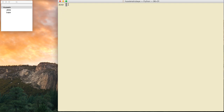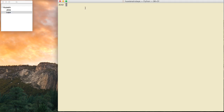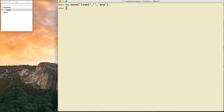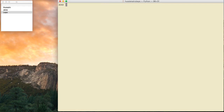Let me move Leia and Jana back outside of Hussein to the root. I say tv.move('item2', '', 'end') and tv.move('item3', '', 'end'). Now they are all represented in one column. But what if I want to add a second column? Right now I only have one column.